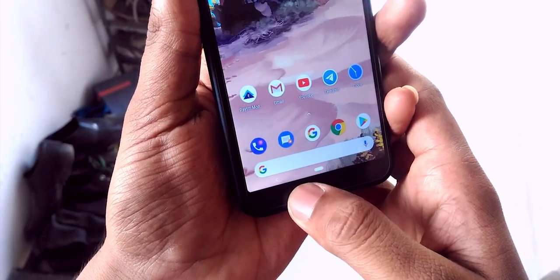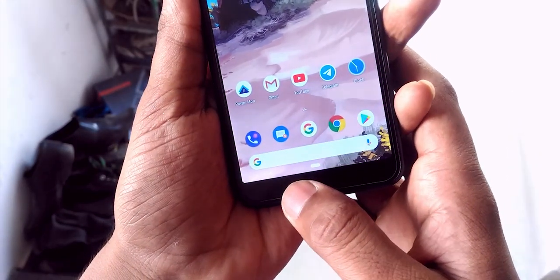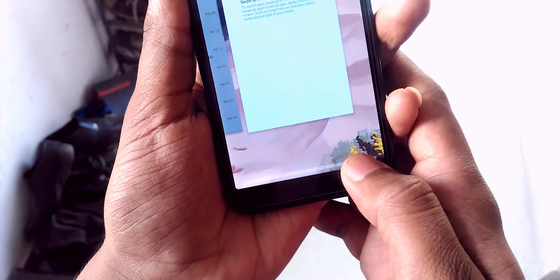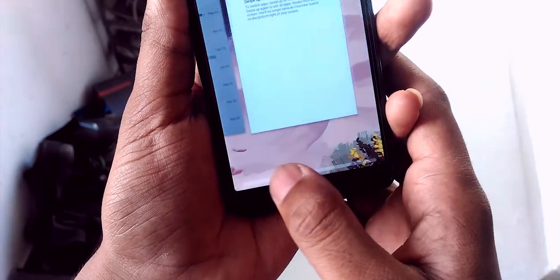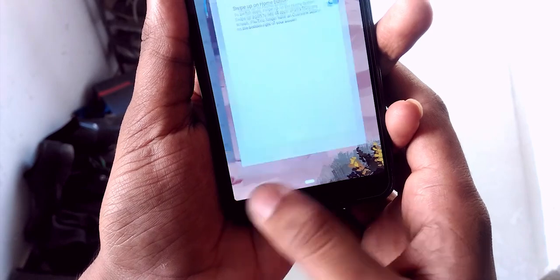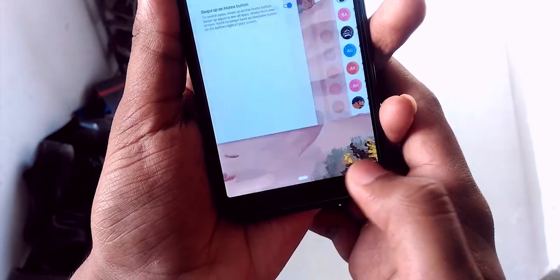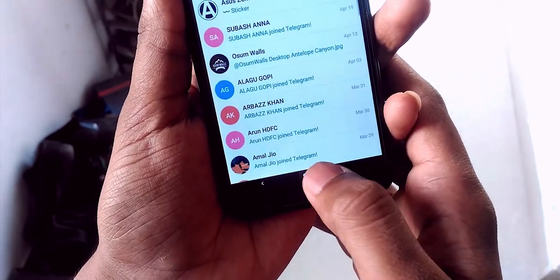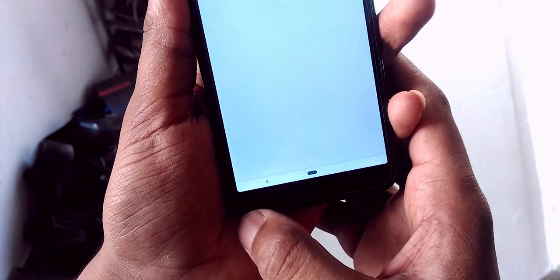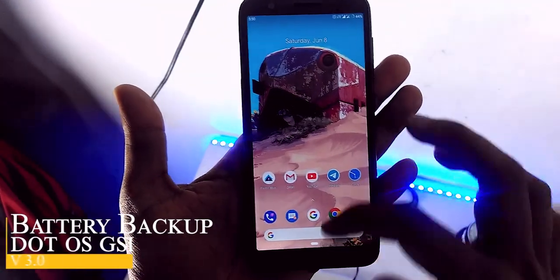Then there's app switching — the most important thing here. It's insane; it works like a charm even with just 2GB of RAM. I'm really impressed with the RAM management. It's quick and responsive.